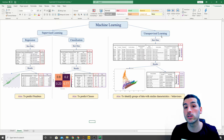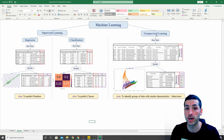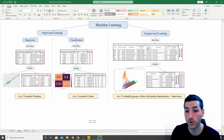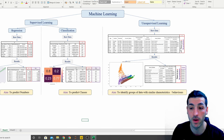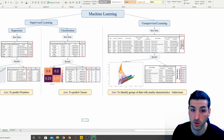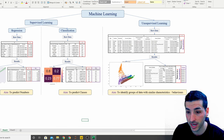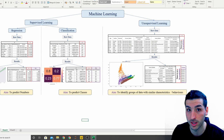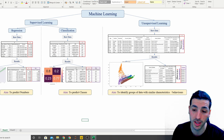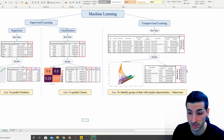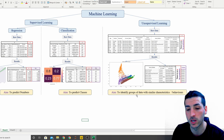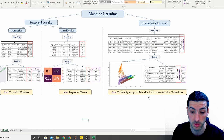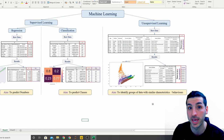In unsupervised learning, which is what we're showing in this video, we have our X variables but we do not have a Y variable. So we are not predicting a number or a class. Instead, when we run the code and the model, we actually get clusters. Our aim is to identify groups of data with similar characteristics or behaviors.